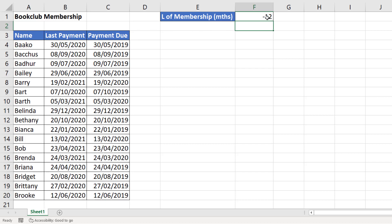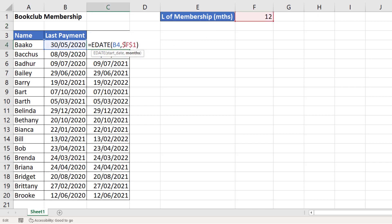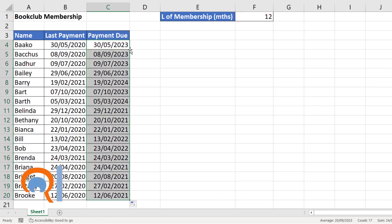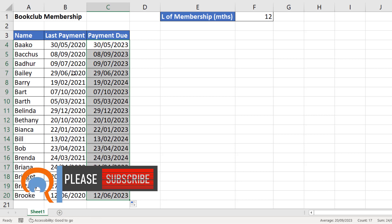You could also use this for years. If I change this back to 12 — so assuming the months value here is 12 — and I want to calculate three years on from the last payment, in the months argument I'll just multiply that 12 by 3. Copy it down and you can see it does the calculation for all the last payment dates.